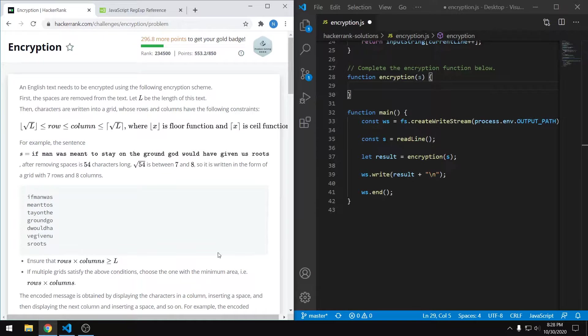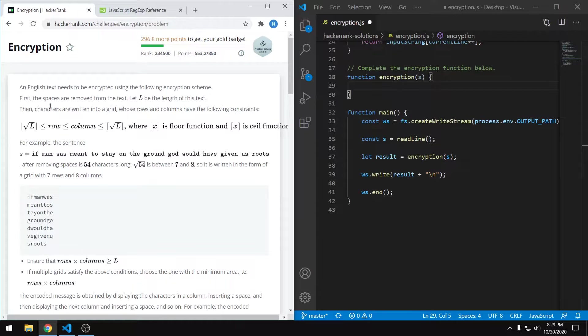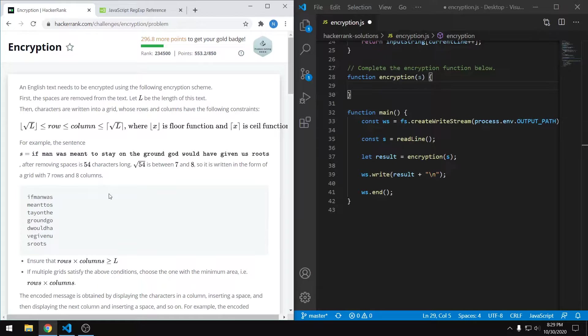We're given a string and ultimately the goal is to convert it into a grid. The first thing that we are explicitly asked to do is to remove all the white space from the string. And then the next thing we have to do is determine the number of rows and columns of the grid.